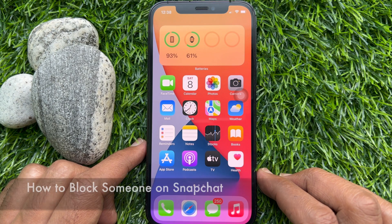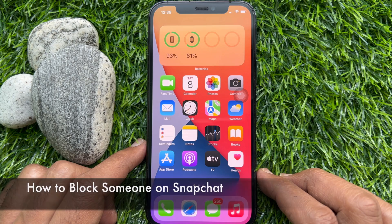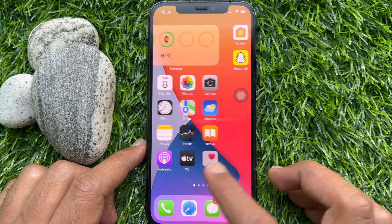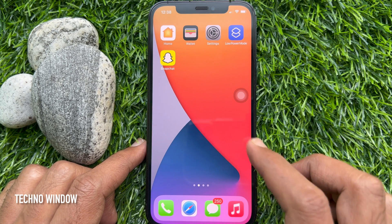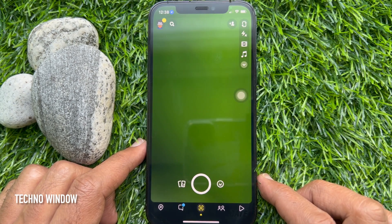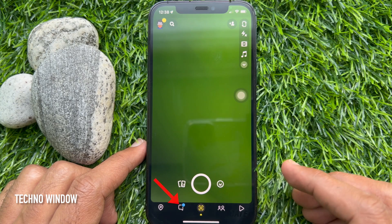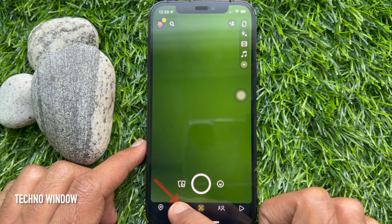Hello everyone, today I would like to show you how to block someone on Snapchat. First, open the Snapchat app and tap the chat icon from the bottom navigation bar.